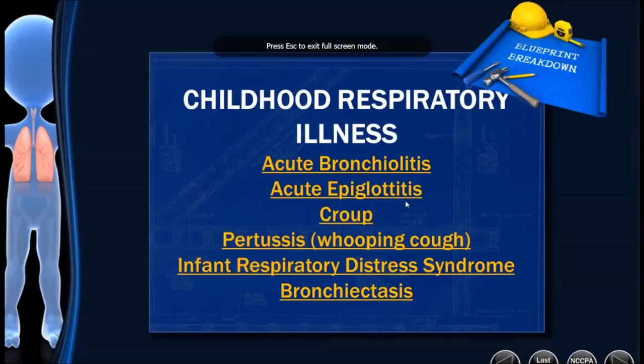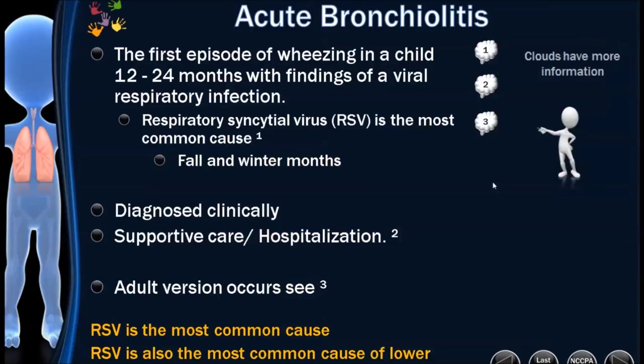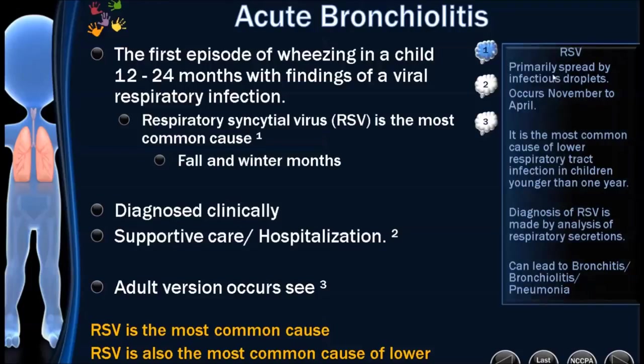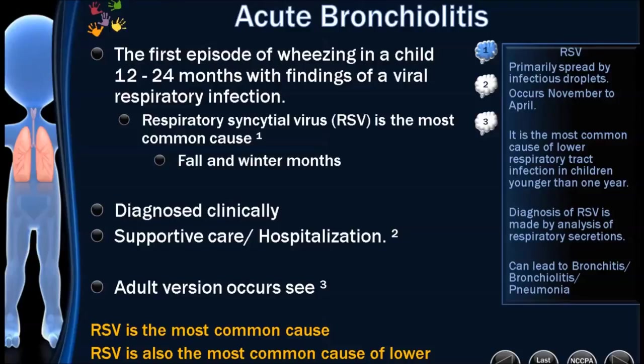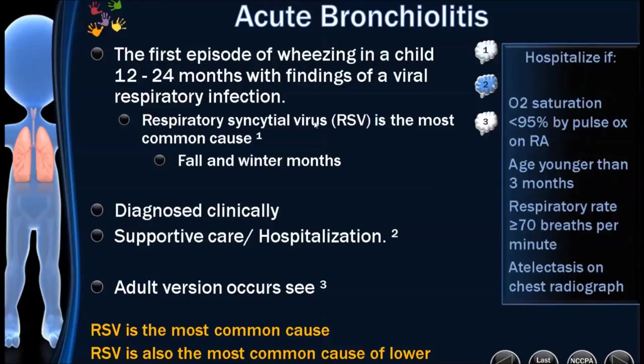At this point, part one of the pulmonary DLT covering childhood respiratory illness. Acute bronchiolitis. This happens in kids that are about one to two years old. They're going to have a viral respiratory infection and they'll have some wheezing. So the first episode of wheezing in a child, usually about one to two years old, is usually due to RSV infection and it causes the acute bronchiolitis. It happens in the fall to winter months. The RSV is primarily spread by infectious droplets. It's the most common cause of respiratory tract infection in children that are less than one years of age. Look for the wheezing as being the clue. It doesn't mean they have asthma. Usually it's RSV if it's the first time. Diagnosis of RSV is diagnosed by respiratory secretions and it is the most common cause of viral pneumonia in children. It's diagnosed clinically.